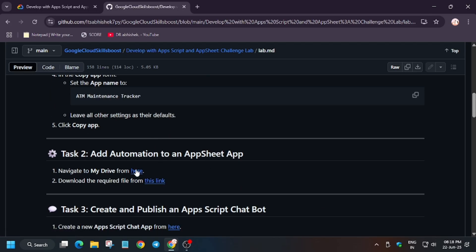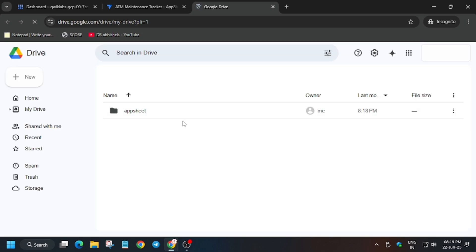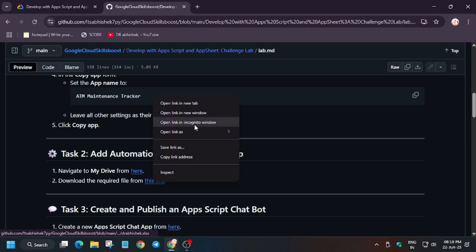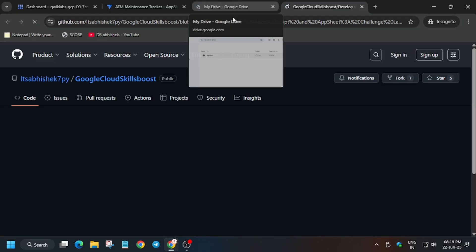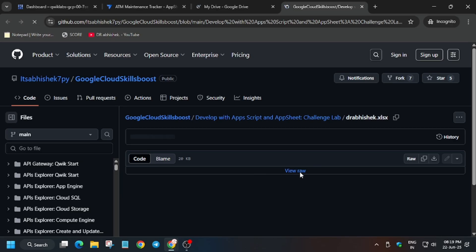Now we have to download a file on our local system - that means in your laptop or mobile, whichever you're using. First of all, open the Google Drive in incognito window. Now here open the AppSheet folder. You also have to download this file, so open it in incognito window and just save it on your local system. We'll be using it in the next part of this lab.